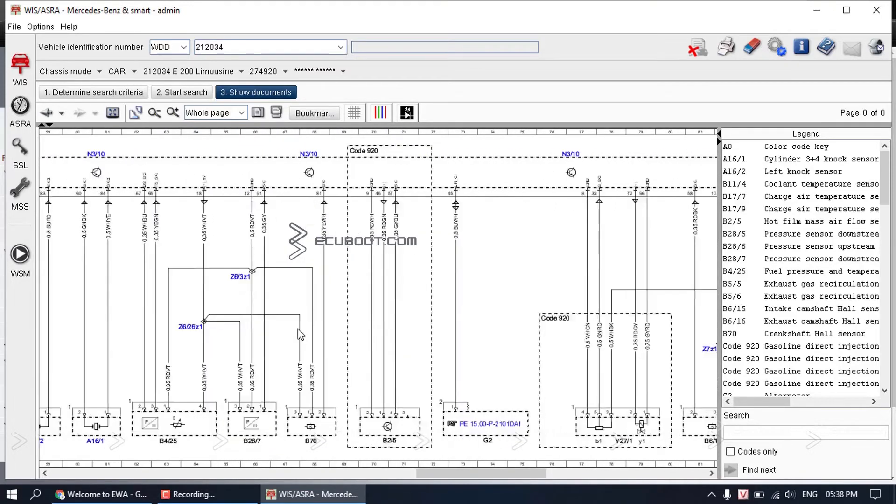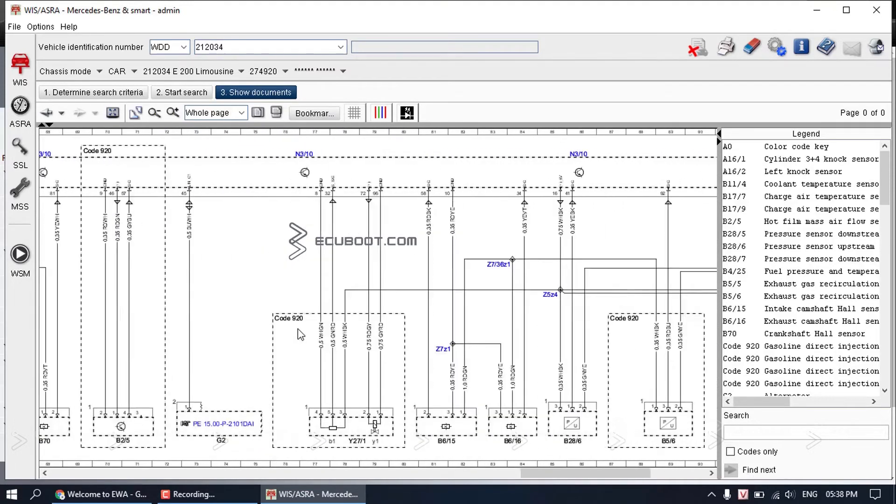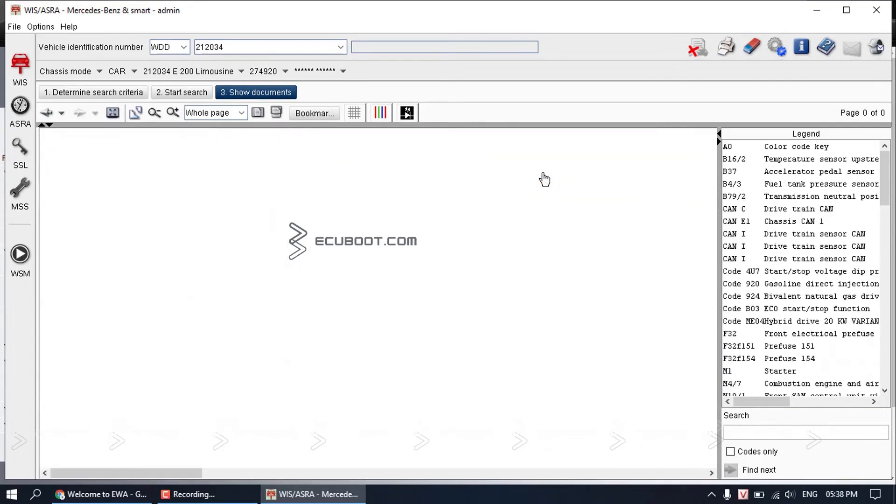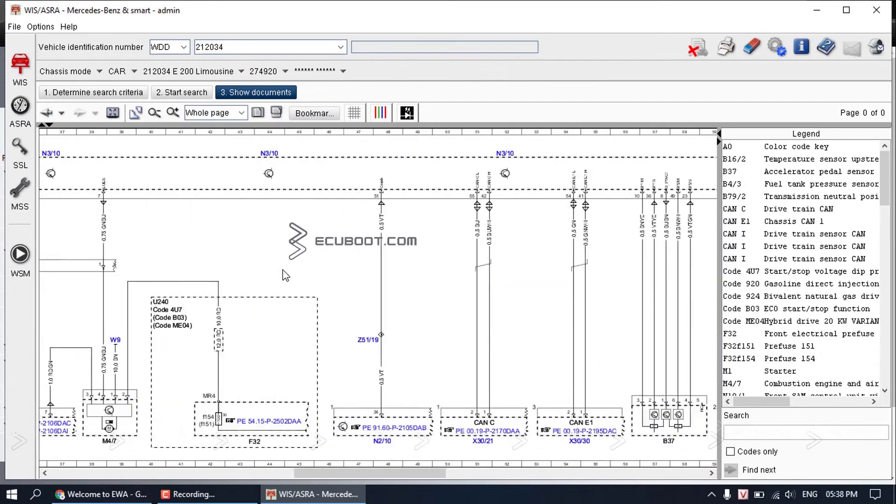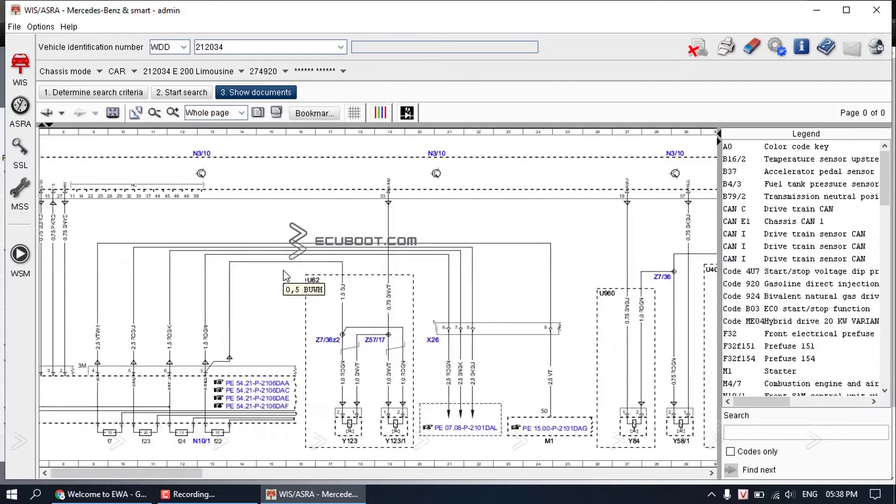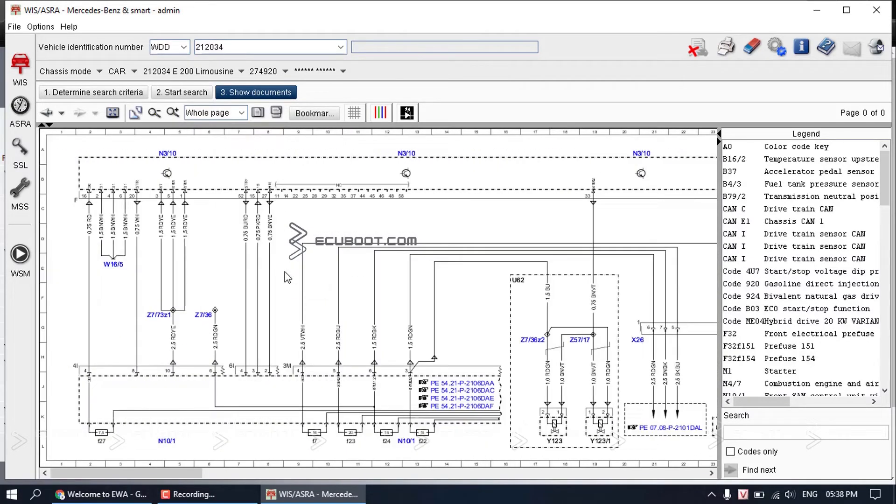If you don't see the components you're looking for, chances are they are on the second page. Click here to see the second page. This is one way you can find the wiring diagram of a certain module.